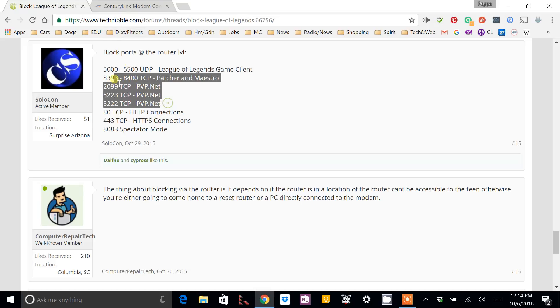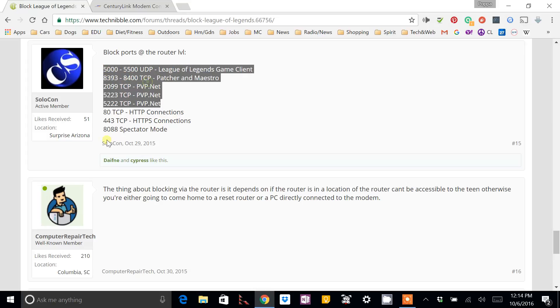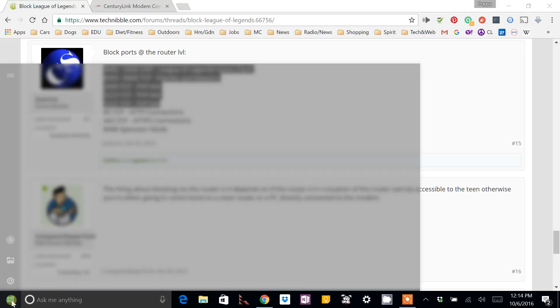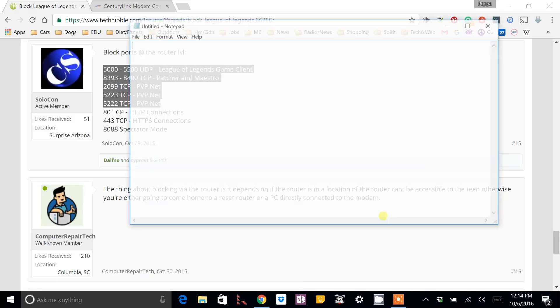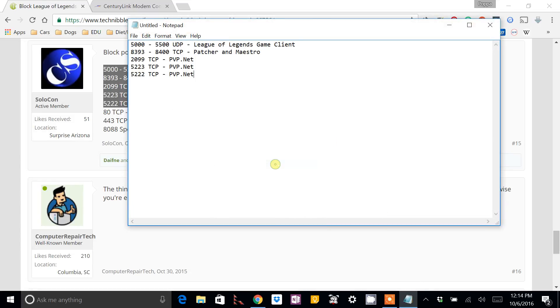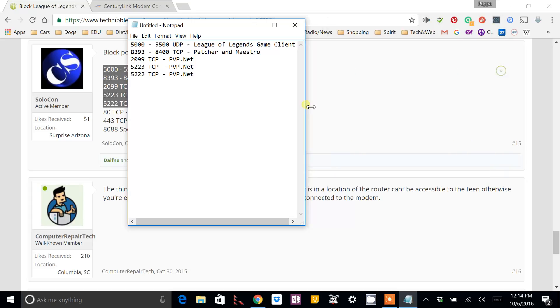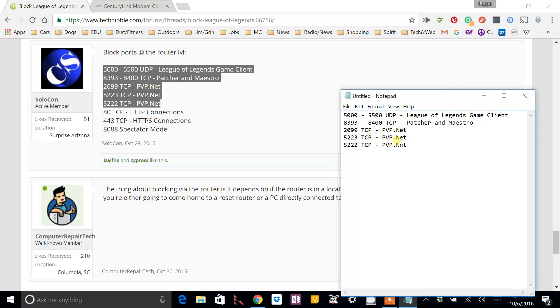But the rest of these, we're going to go ahead and block. So, let me start by just opening up Notepad here. Put that there for now. There's our list.